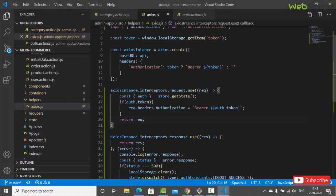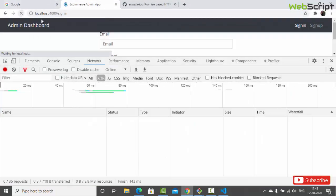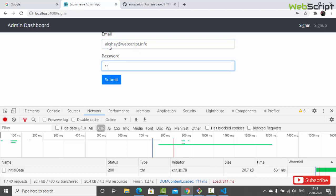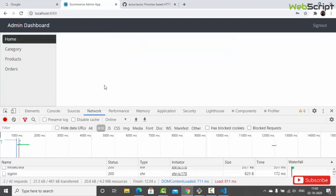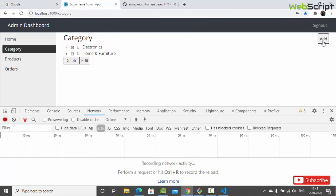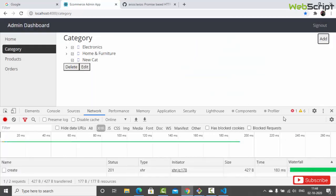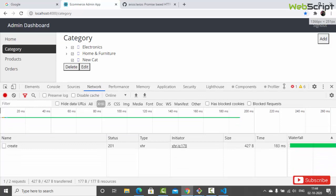Let's try again - log in, go to categories, add a 'new cat', save changes - and we have added a new category successfully without any problem. This time we have a completely new session with a totally new token and it works perfectly. This is a great improvement we have made.